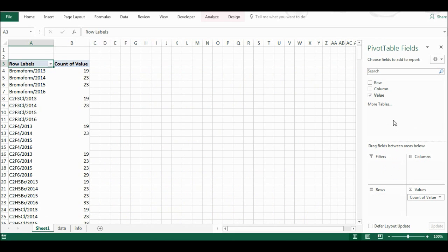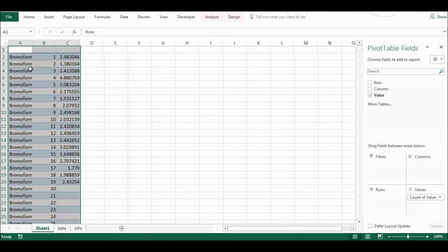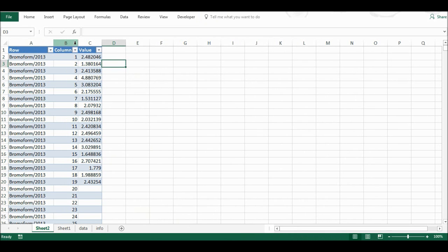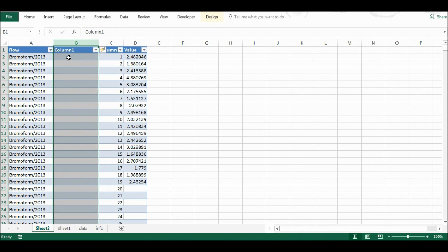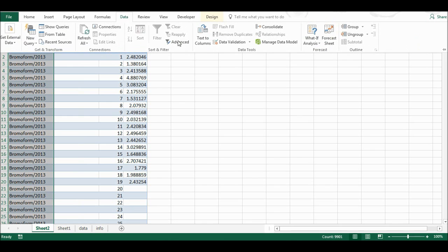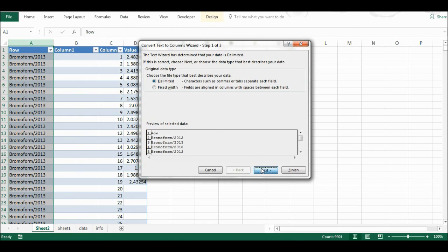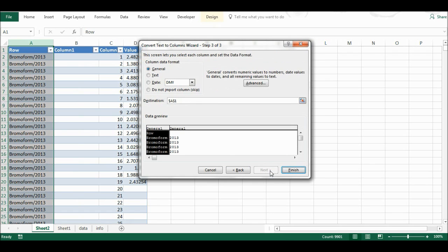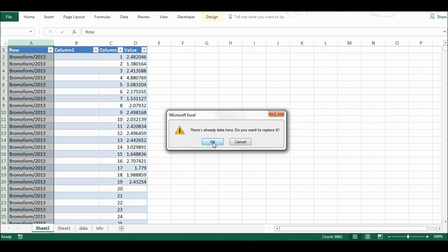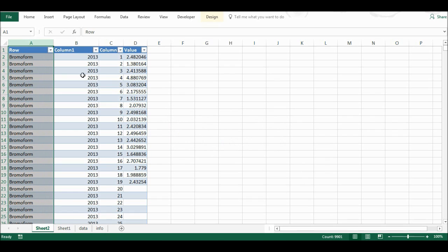I'm going to get rid of the columns and the rows, and just double-click on the grand total. Whereas before I had all of the compounds and years down the side and the sample numbers along the top, I now have all of them down the side in just three columns. I want my compounds and years to be separate, so I'll insert a new column, highlight the combined column, go to the Data tab, select Text to Columns, delimit using 'Other' with a dash, then Next and Finish.